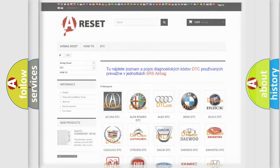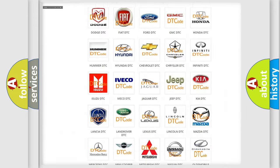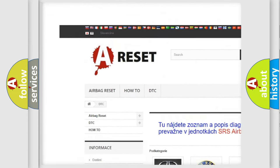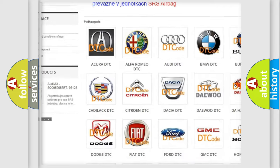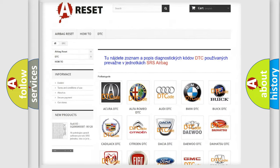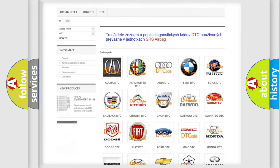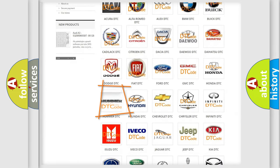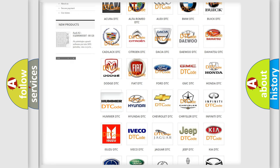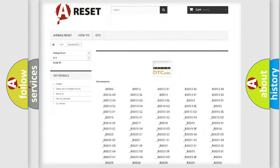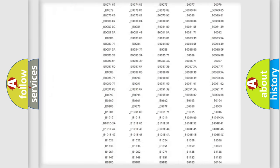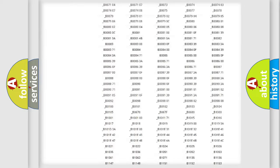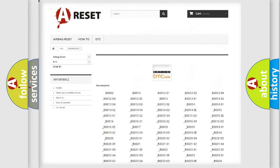Our website airbagreset.sk produces useful videos for you. You do not have to go through the OBD2 protocol anymore to know how to troubleshoot any car breakdown. You will find all the diagnostic codes that can be diagnosed in vehicles.